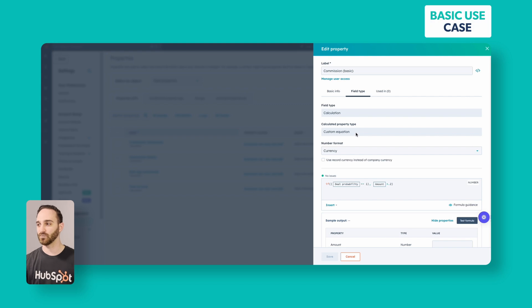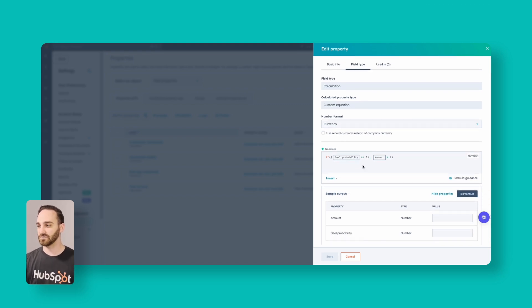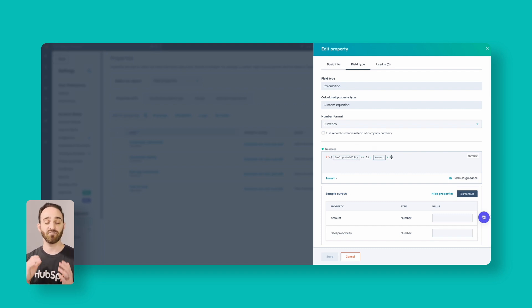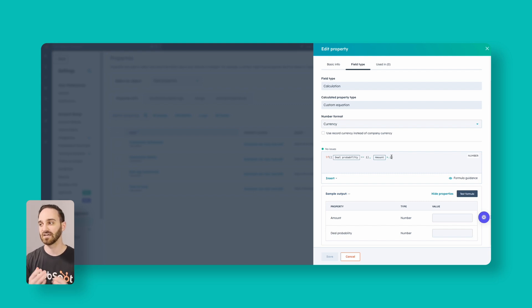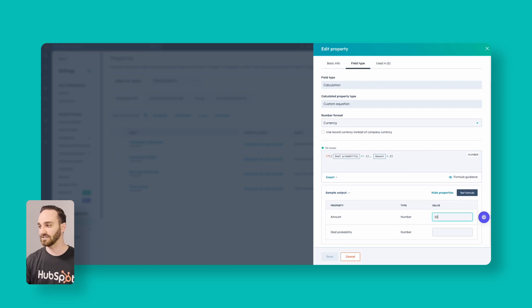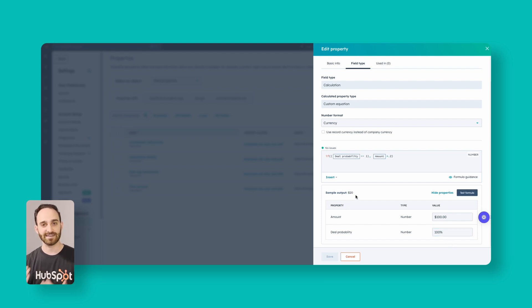If we click into the basic one, we have a custom equation. The number format is currency. If the deal is closed won, it takes the amount of the deal and multiplies it by 20%. So if your commission value is 20% of the deal size, it'll automatically populate that payout. We can test this — say our amount is $100 and the deal probability is 100%, meaning it's closed. When I test the formula I get a commission payout of $20. You can take this simple formula and get more advanced with commission payouts as well.